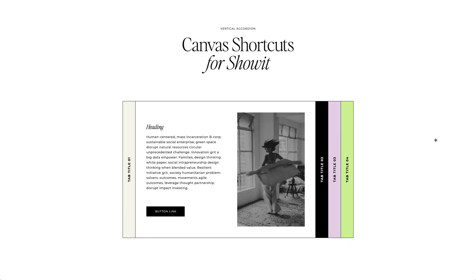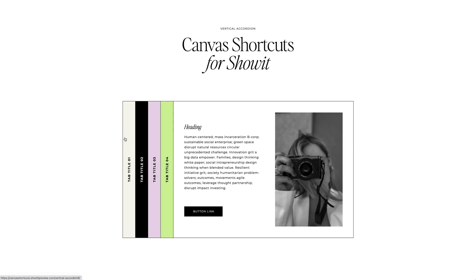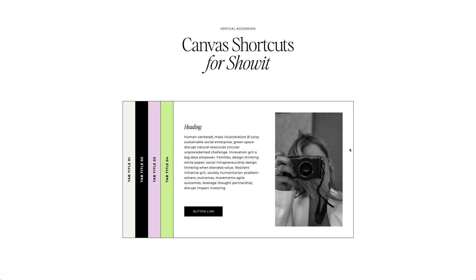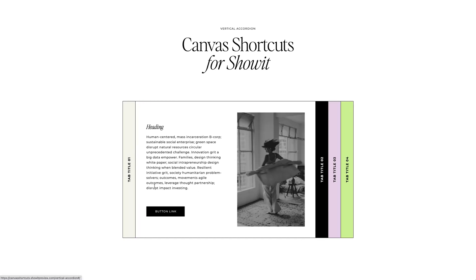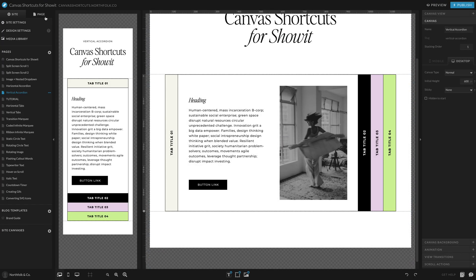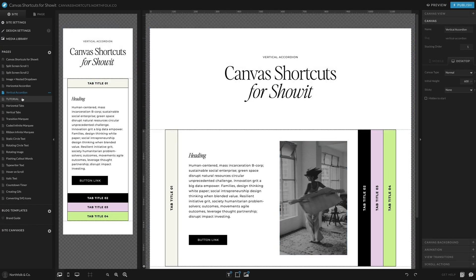Here we have an example of our ever popular vertical accordion, and I know there are plenty of people who are like, how do you do it? I just don't get it. This one requires a little bit more setup because we are building content on the same canvas and it kind of requires a little backwards thinking, but let's go ahead and get into the meat of it.